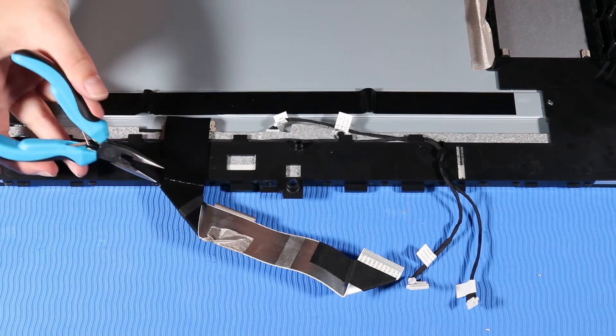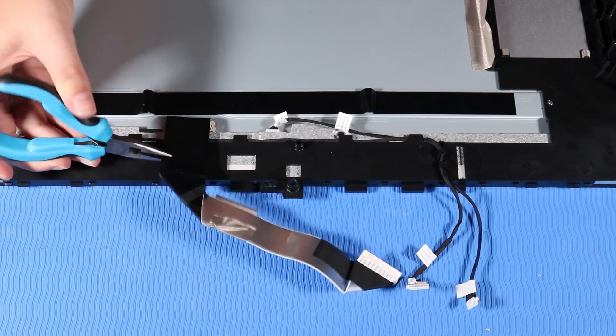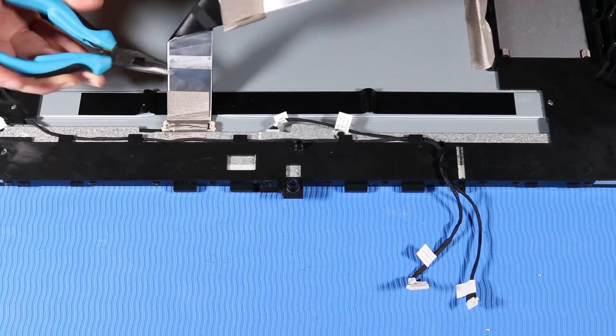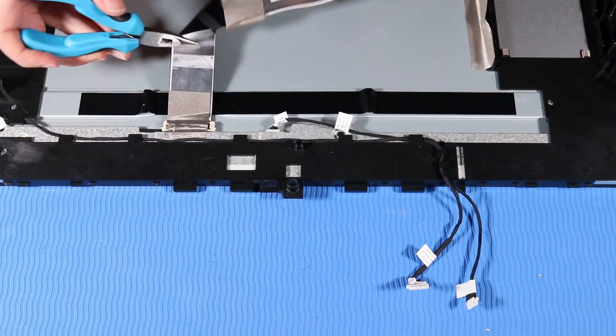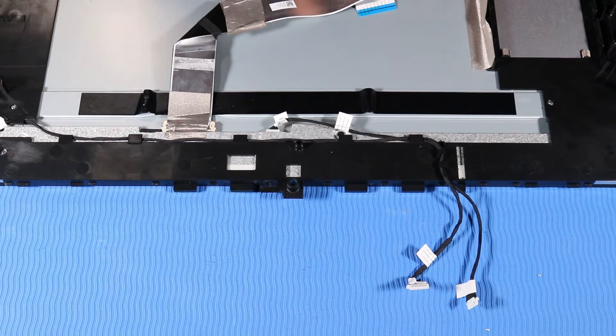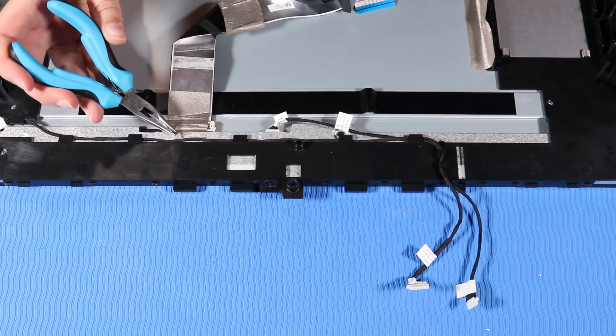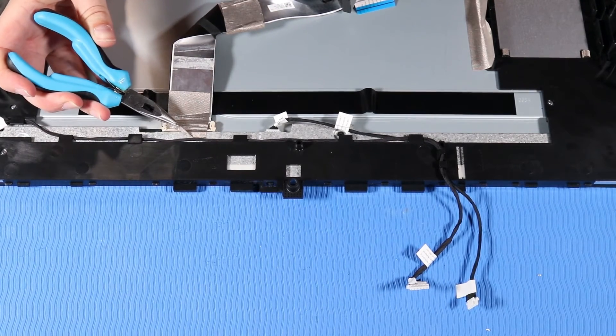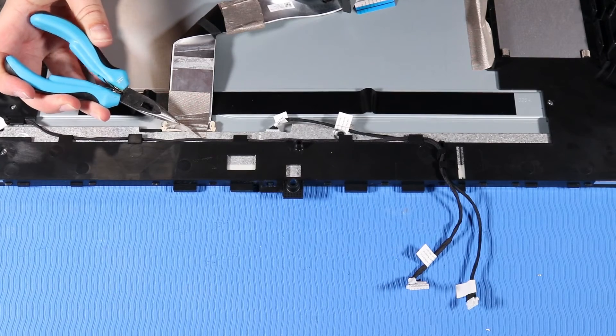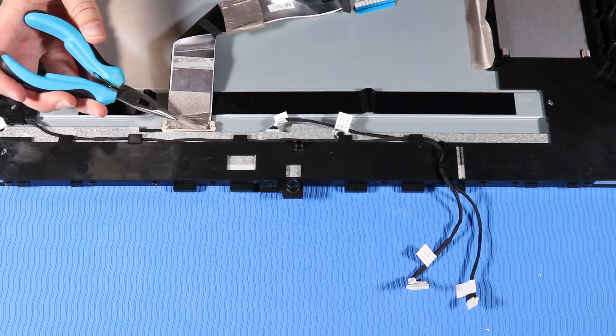Peel up the LVDS cable from the adhesive that secures it to the back of the display panel. Peel up the tape that secures the LVDS cable to the back of the display panel.